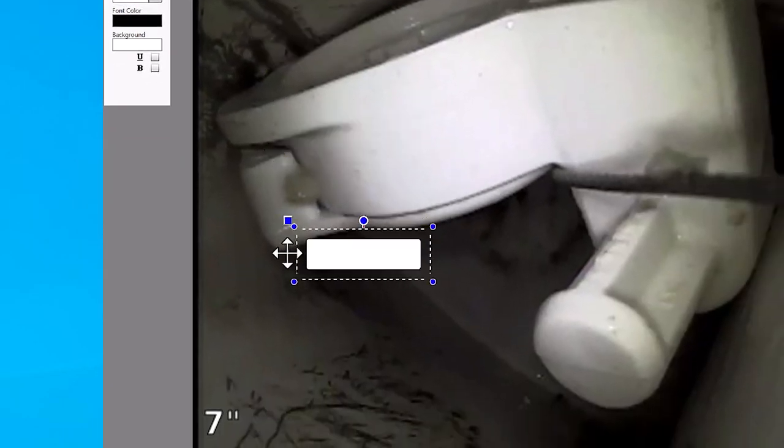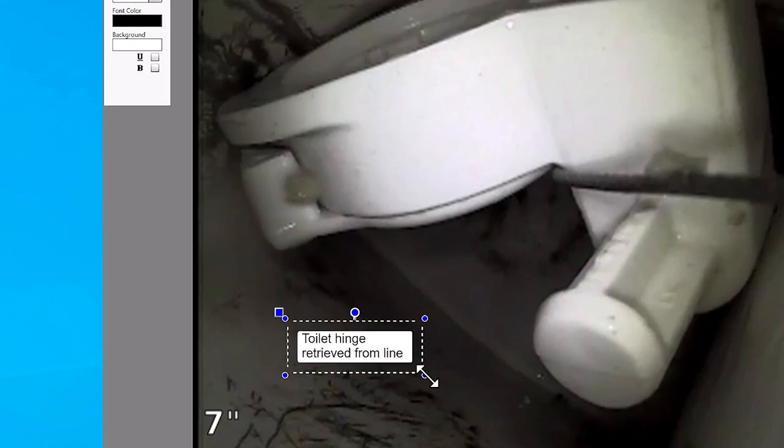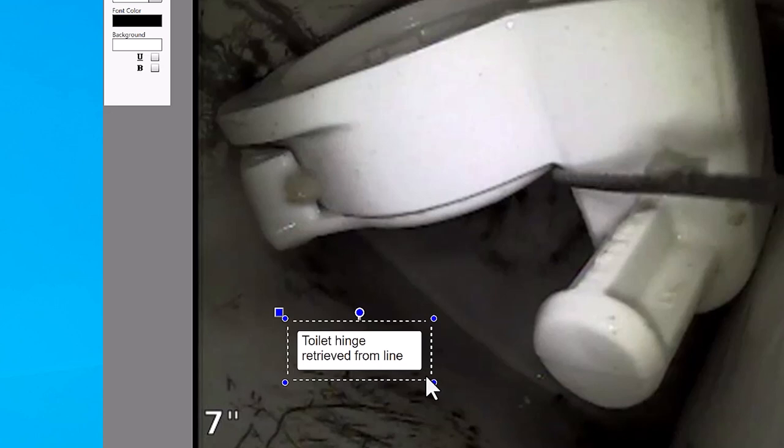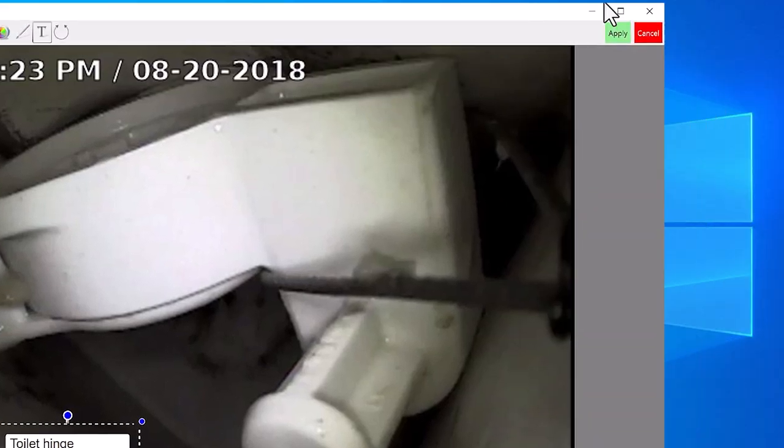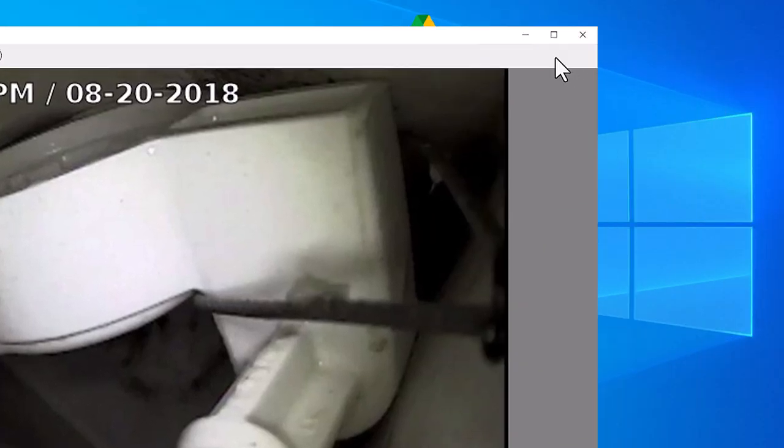Now we're going to move our box to where we want it and then type in our text. And then we'll go ahead and resize the box so the text fits nicely. We'll hit Apply.